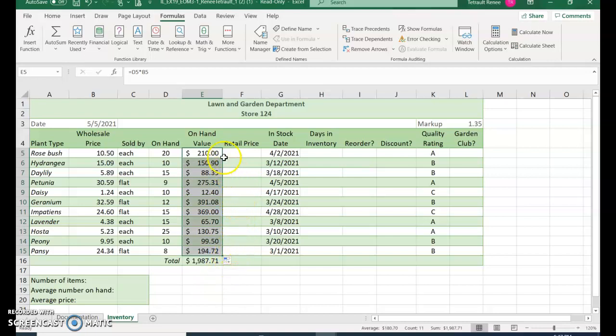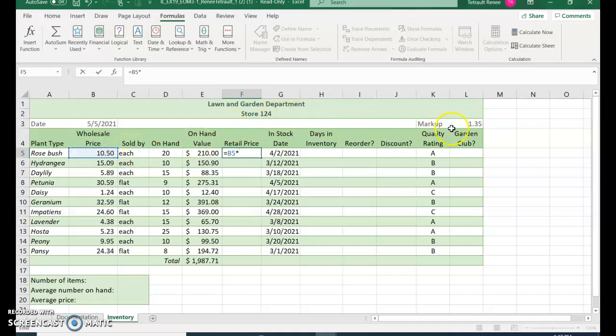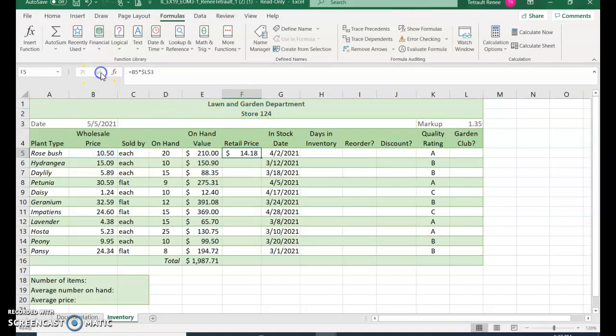Next we'll click into F5 and we are going to create another formula, so equals. This one is B5 times L3, which is the markup, and because you always want it to refer to L3, press the F4 so that it will always multiply by L3. Go ahead and check mark.